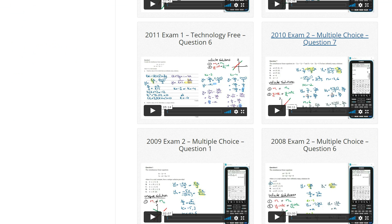Don't forget to check out my other videos to learn how you can find the values of m that will have no solutions or a unique solution for a simultaneous equation. I hope this video helped, and I'll see you guys in the next video.